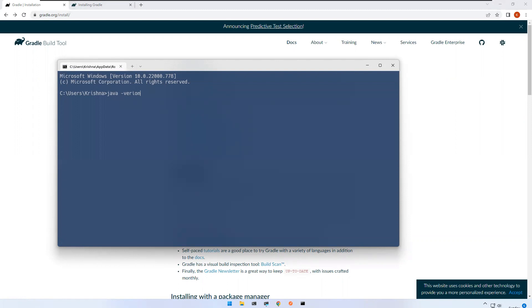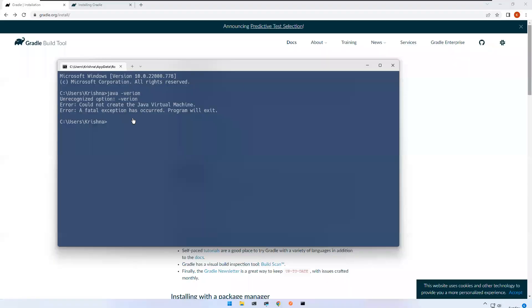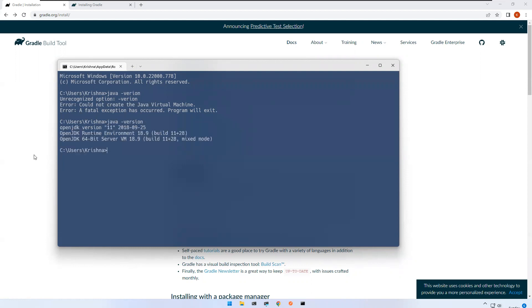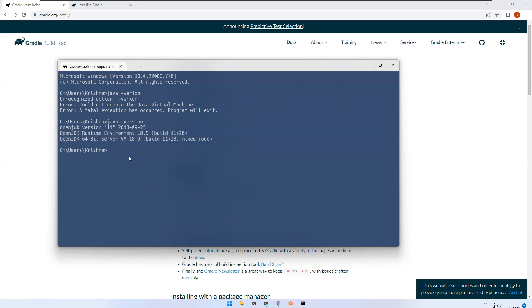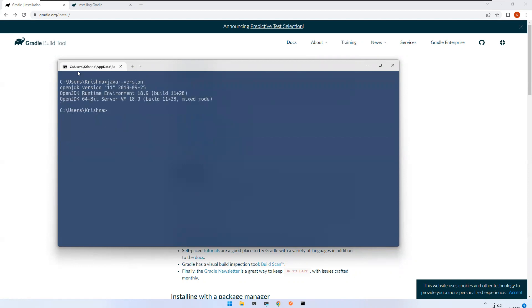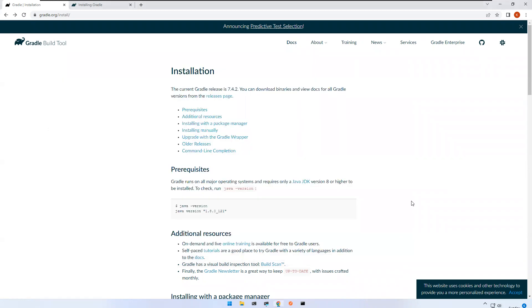Type java -version in the command prompt. I can see I have OpenJDK version 11. The prerequisite is at least Java 8, so version 11 is sufficient. The prerequisite is met on my machine.